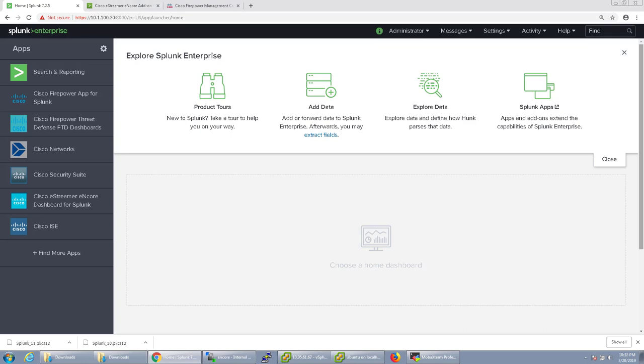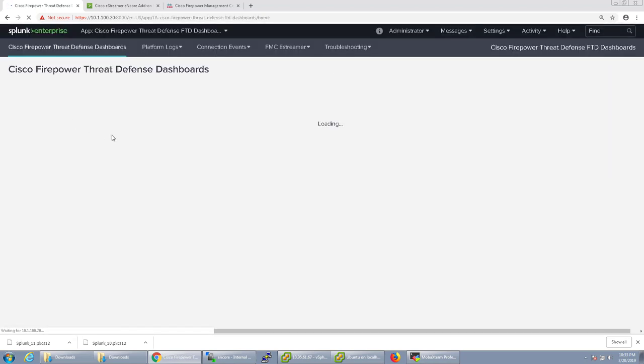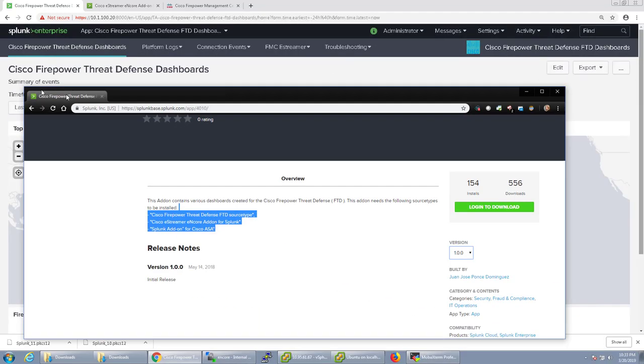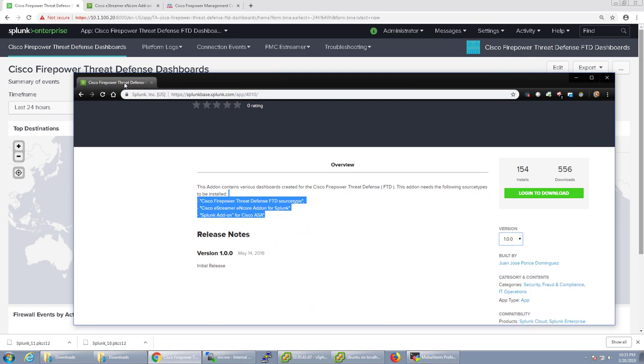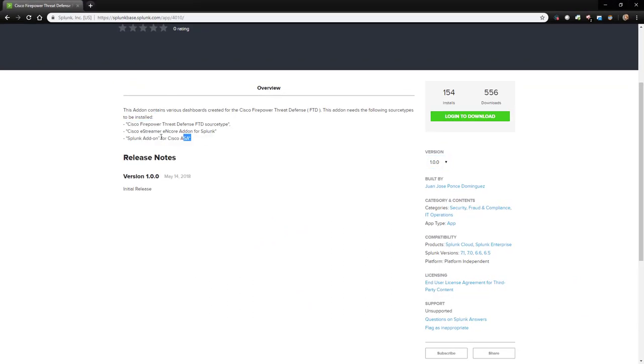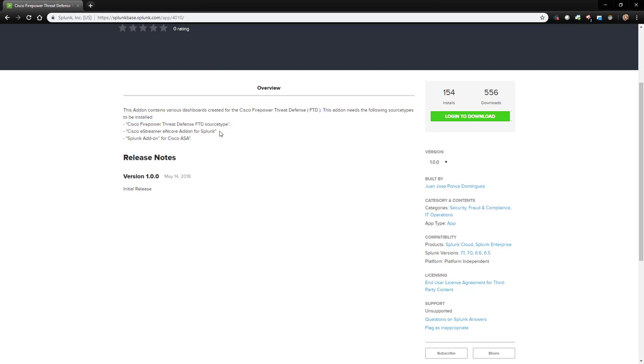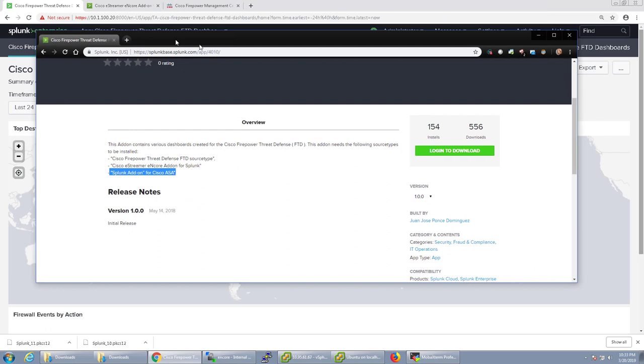Besides this I just wanted to point out a couple other things. There's other apps available in dashboards. For example there's the Cisco Firepower Defense FTD dashboard that's available. That is a little bit different. You would need to add a couple different things. So in this case you need to download the Cisco Firepower Threat Defense source type. That's a source type for syslogs coming in from either FDM's or Firepower Device Manager, Firepower devices or the FMC. Those would be able to send connection events via syslog. The eStreamer which we already installed and the Splunk add-on for Cisco ASA.